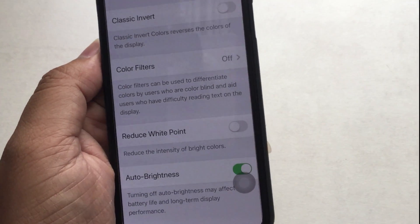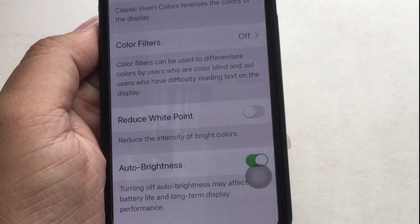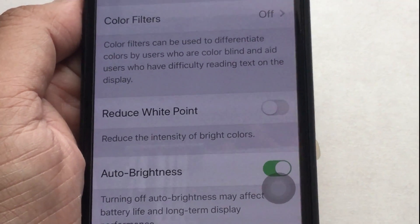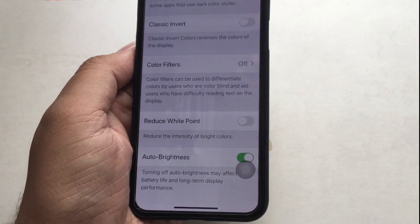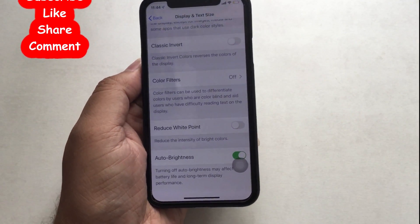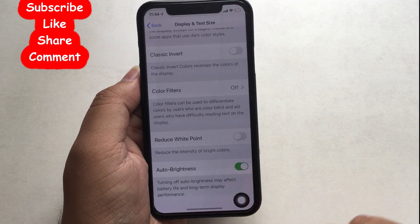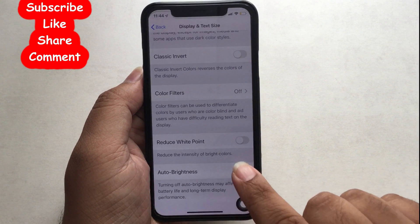Enjoy this new toggle. Note that Apple suggests keeping the Auto Brightness toggle enabled because it saves battery life and helps with long-term display performance.